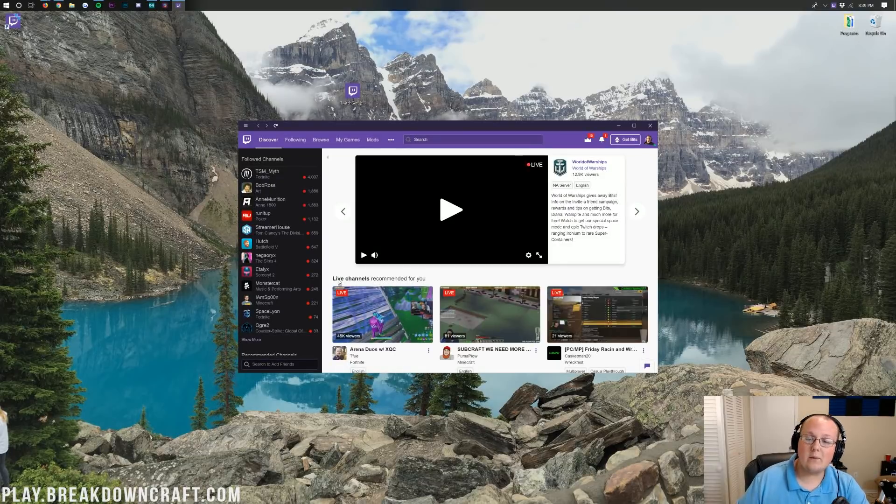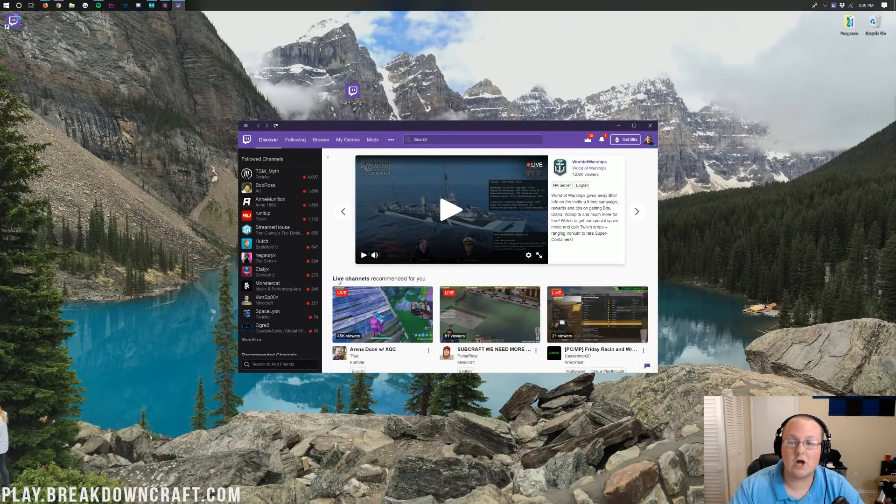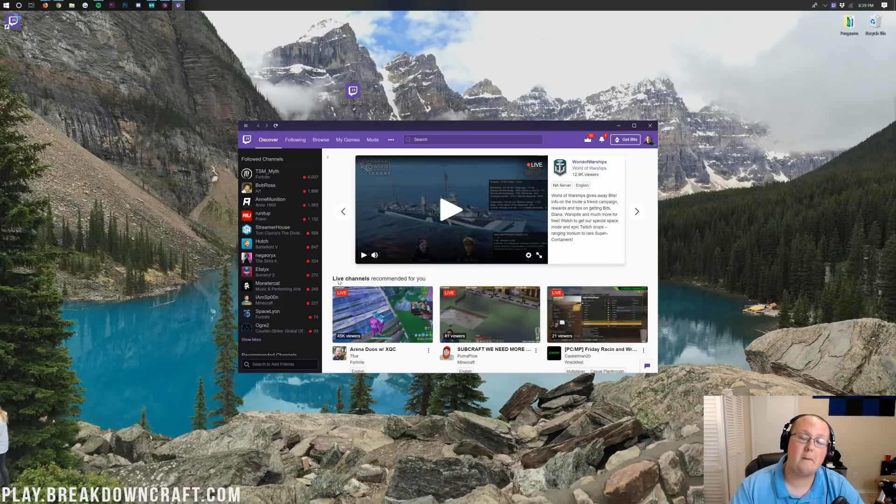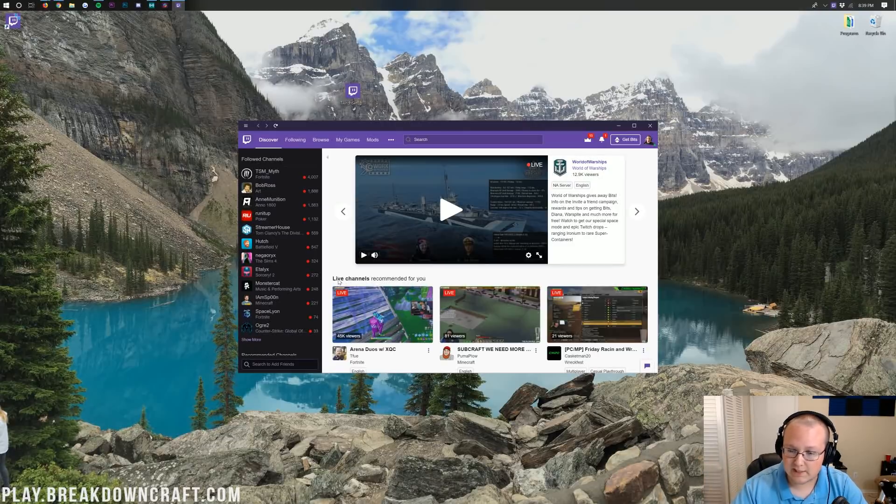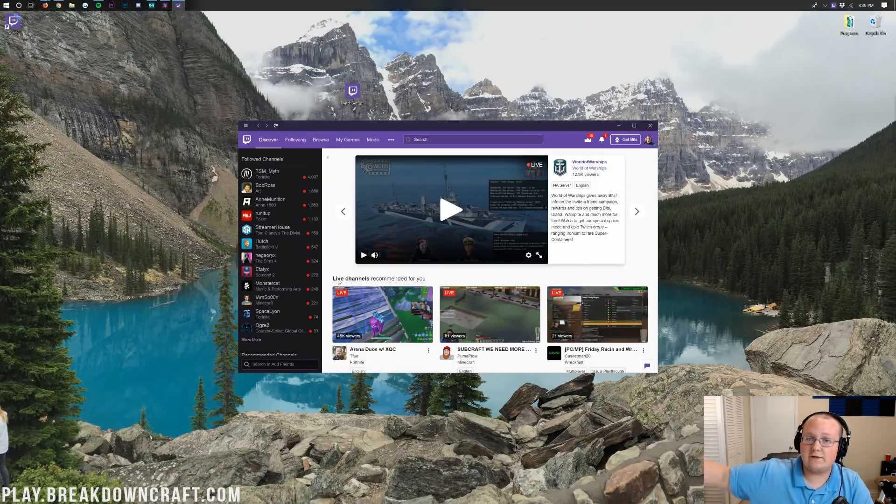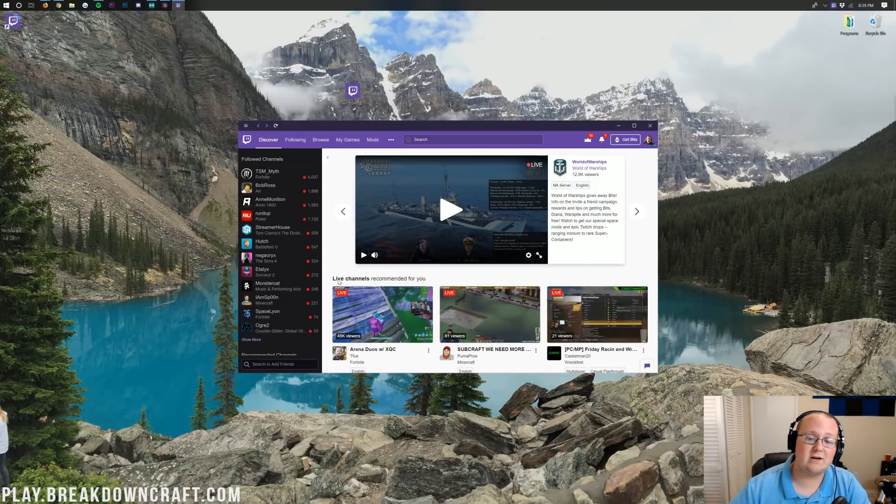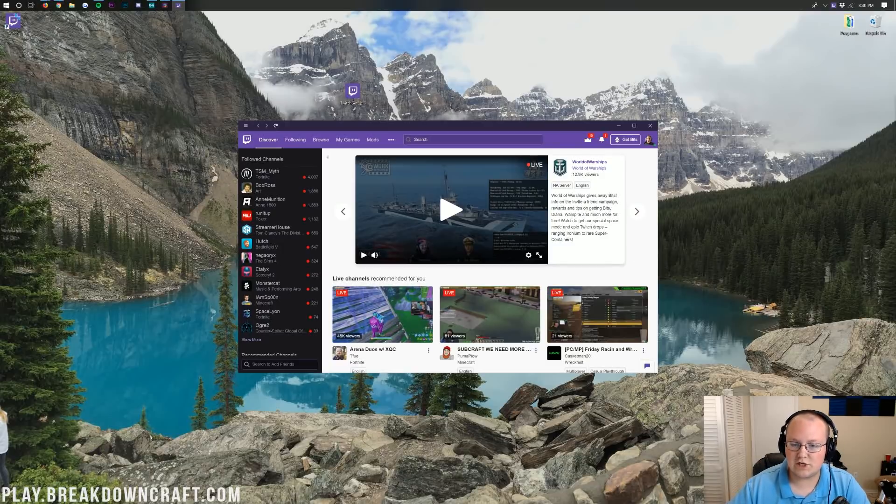Now, you will need to go ahead and actually log in to your Twitch account. I've already logged in to my Twitch account, but you will need to log in to your Twitch account. This is a very easy process. You just either create a free Twitch account or use the same Twitch account that you use to watch all of your favorite streamers. The same account will work here as this is the official Twitch app.